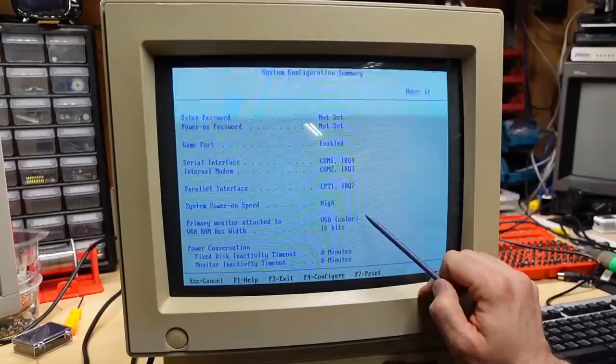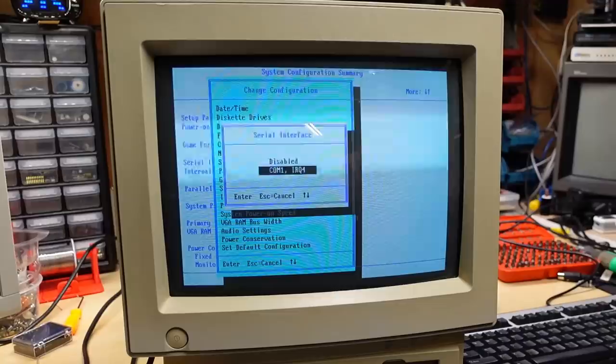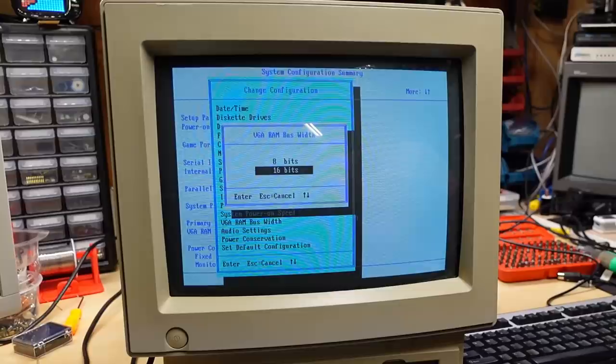Keep scrolling down. Num lock password game port. Thank you. Whoever had this computer for not setting a password. Of course, I could have just reset it with a jumper. And then we have serial ports. We have the external port and we have the internal modem parallel interface. Power up speed is controllable and primary monitor attached to VGA. So I suppose maybe there's a way to have an external thing. Can I actually edit these settings? Let's configure down here. F4.